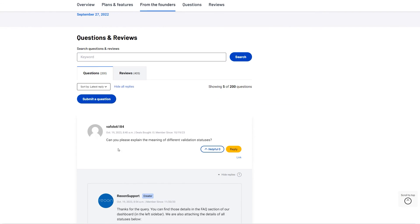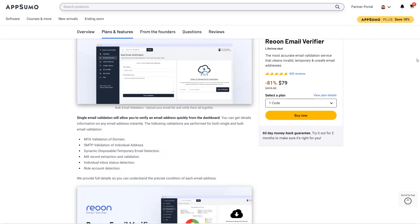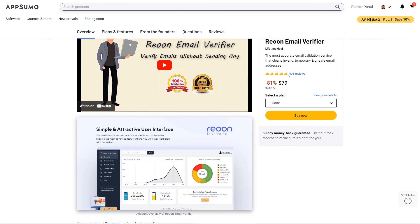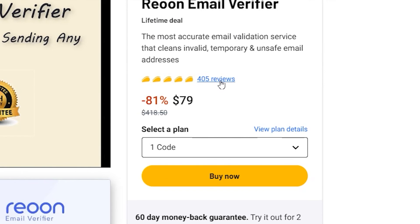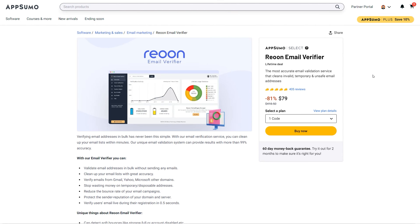These are all the questions that people are asking and they're very active with the support. They've got really good reviews. Like you can see 405 reviews, all five tacos. That's good. Do check it out.